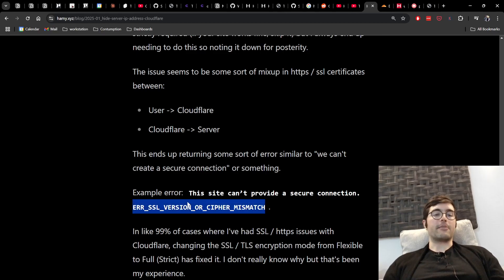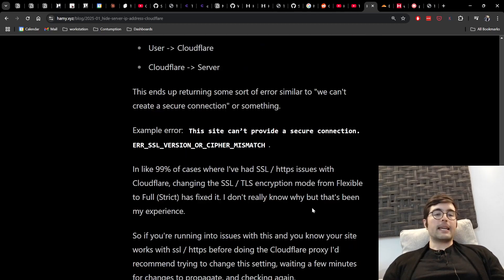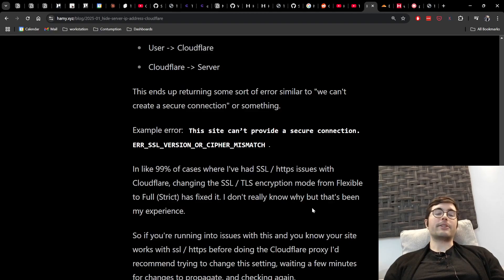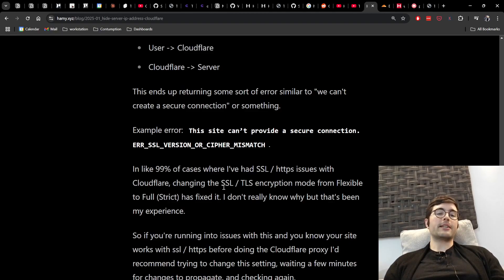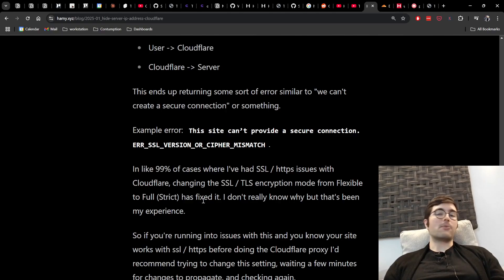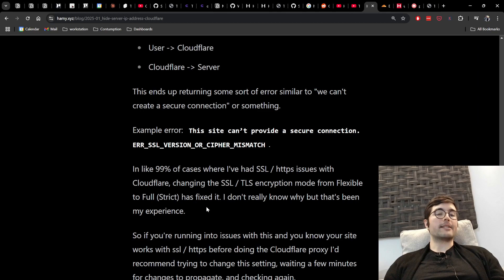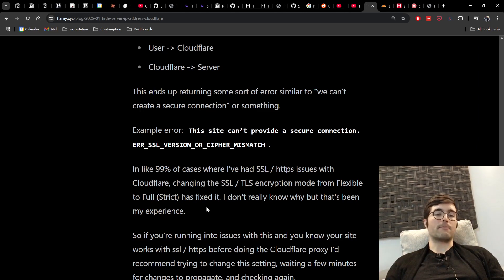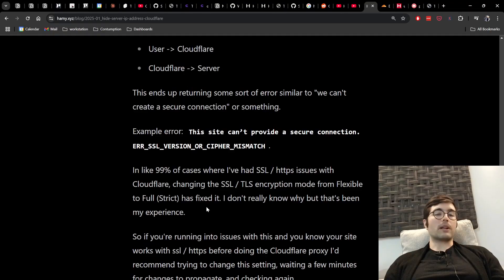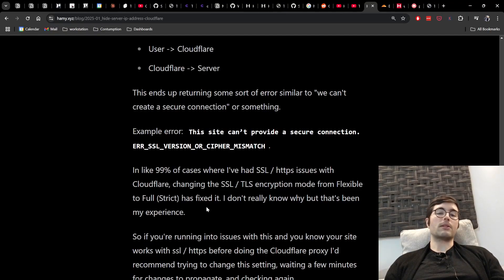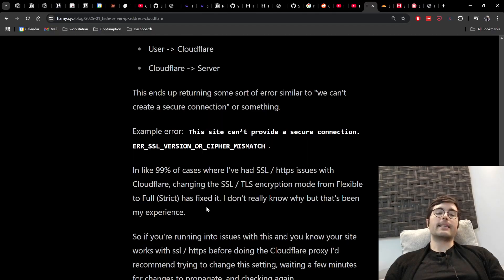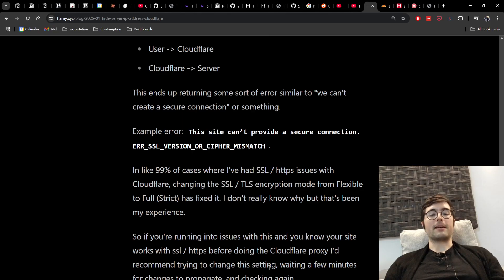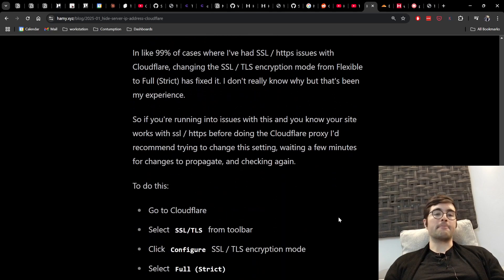This error message here and in 99% of cases where I've had this kind of issue with Cloudflare changing the encryption mode from flexible to full or strict has fixed it. I don't really know why this is but that's been my experience and from reading up on forums around the internet a lot of people have the same experience as well. And so if you're running into issues with this and you know your site works with SSL or HTTPS before doing this Cloudflare proxy then I would recommend trying to change this setting wait a few minutes for it to propagate and then check again.